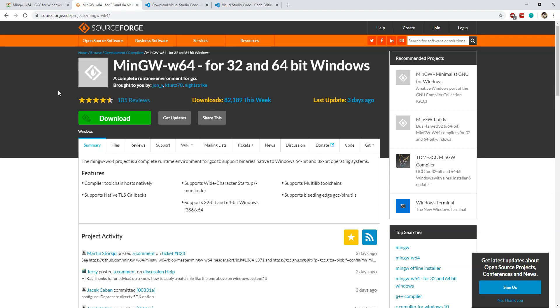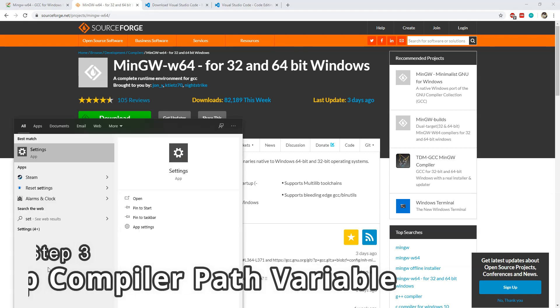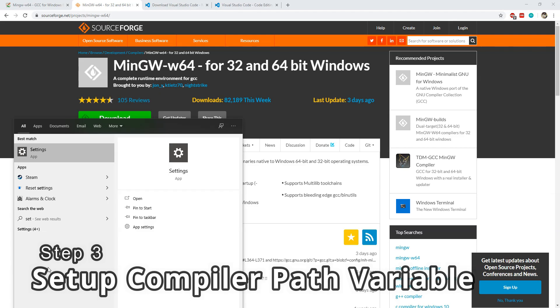Installing to a root drive such as the C drive will make sure that the path variables are easy to set up. Also make sure that there are no spaces in the folder path. The next step is to open up Windows Settings.